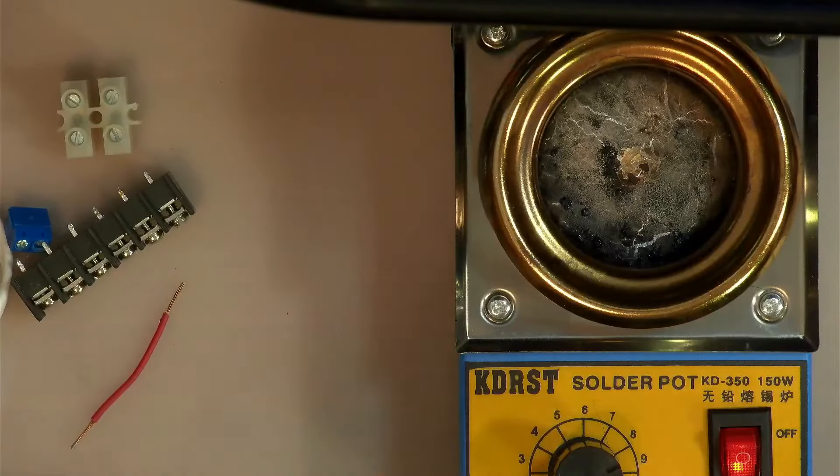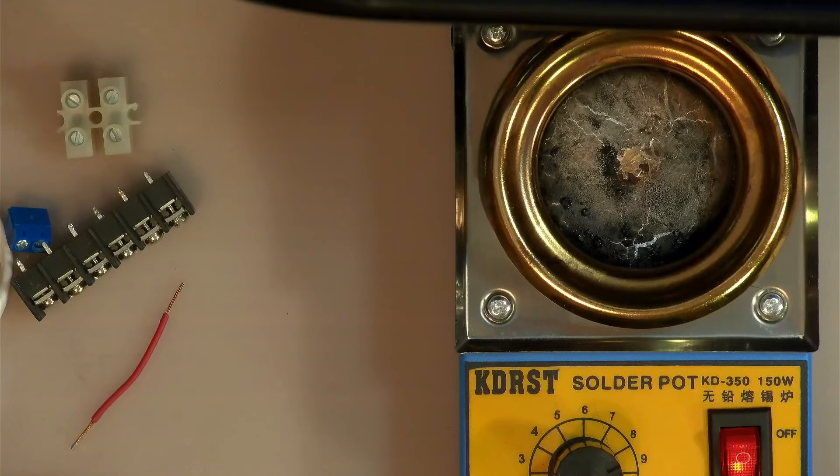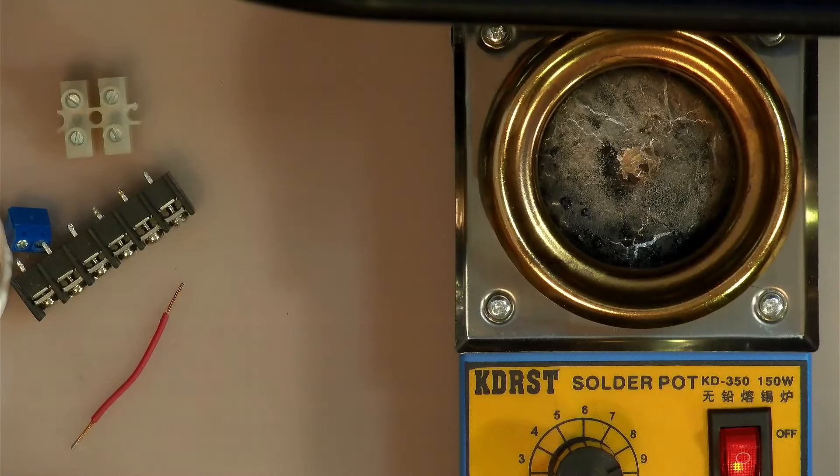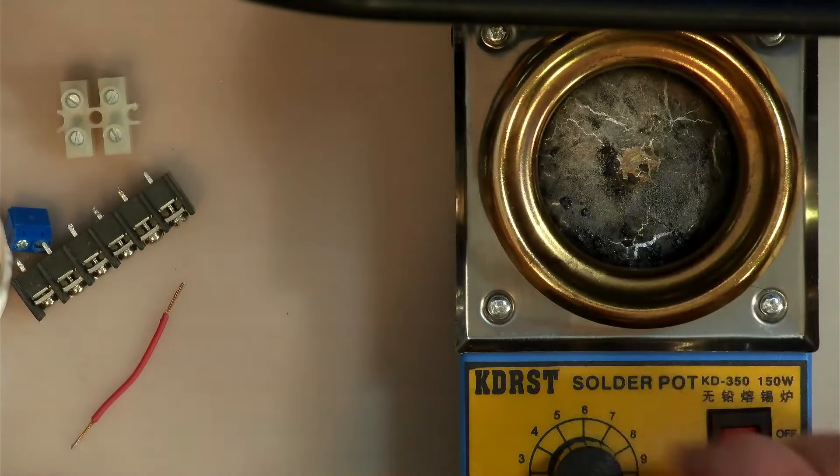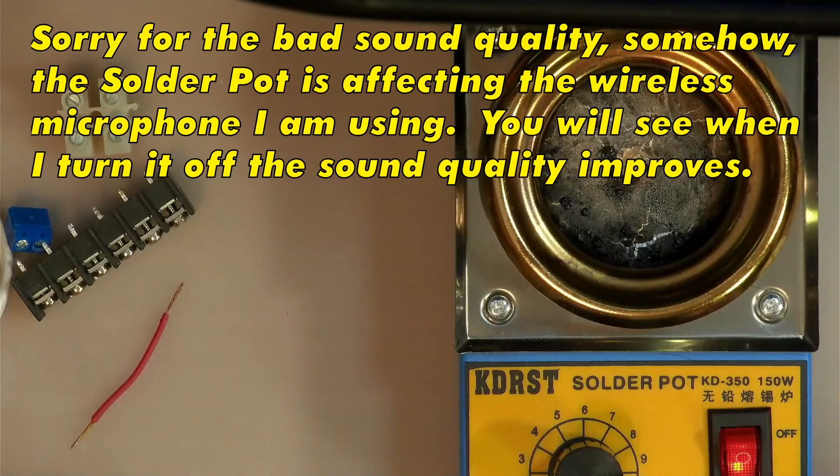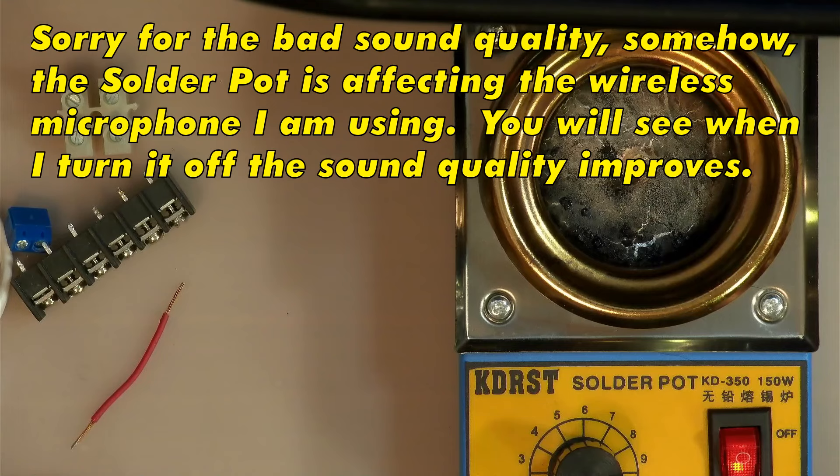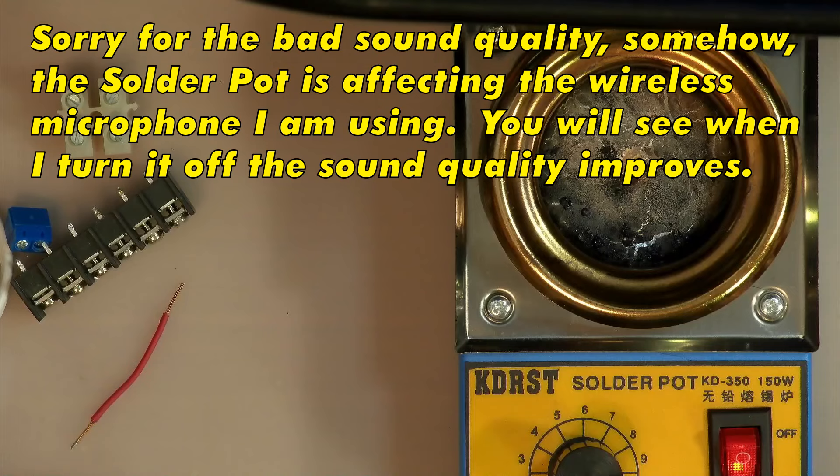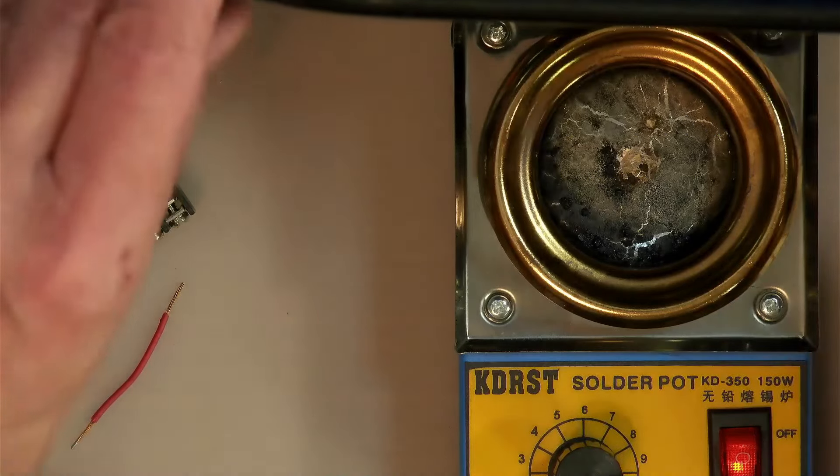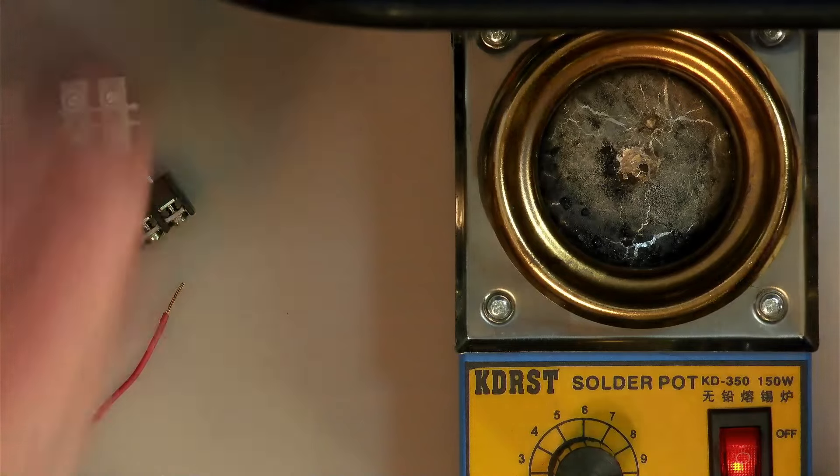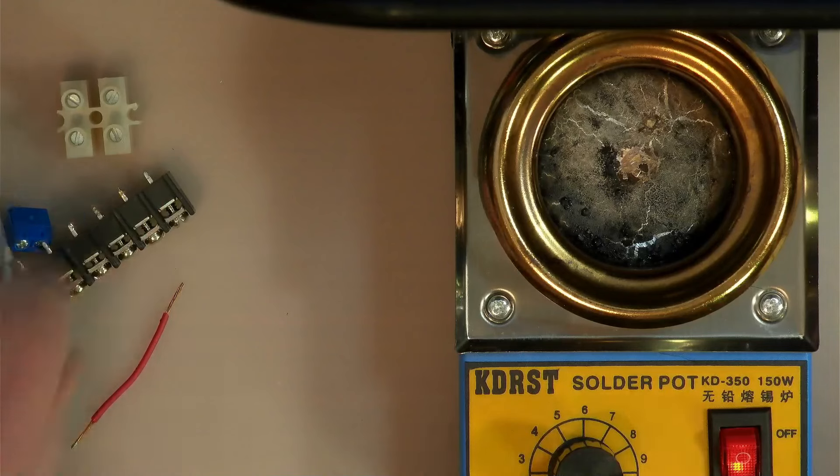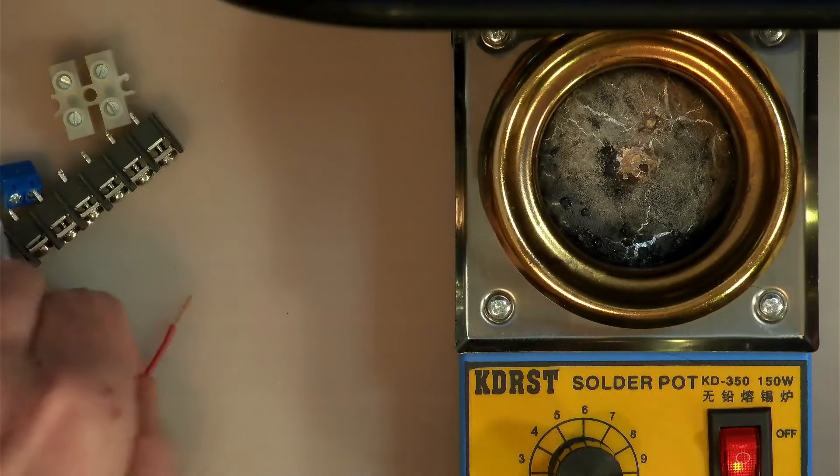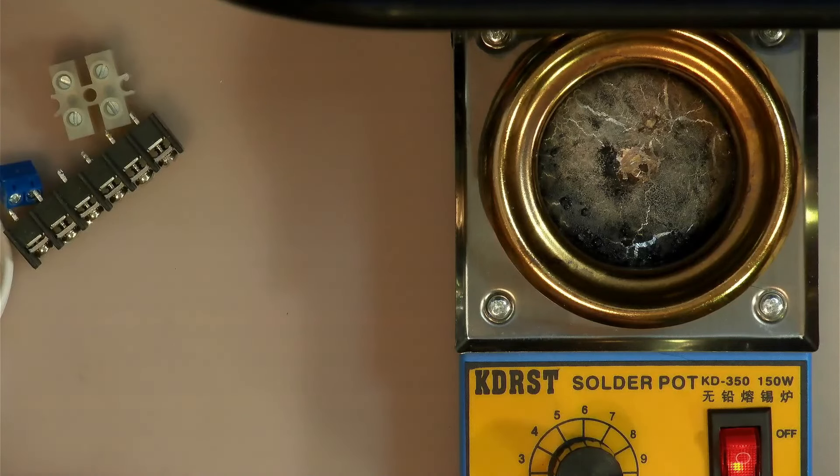Okay, I've got the solder pot heated up and invariably there is some fumes coming off it so I've got my fume extractor right behind it. Let's see what the black thing is.